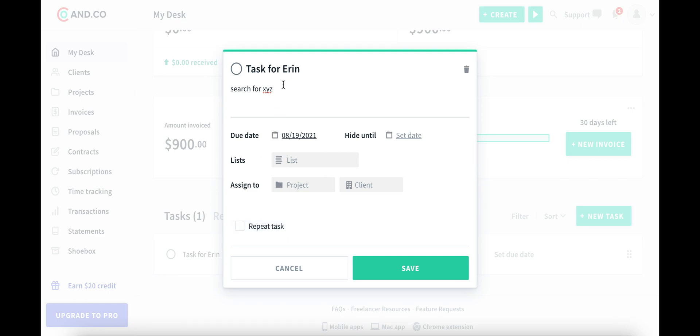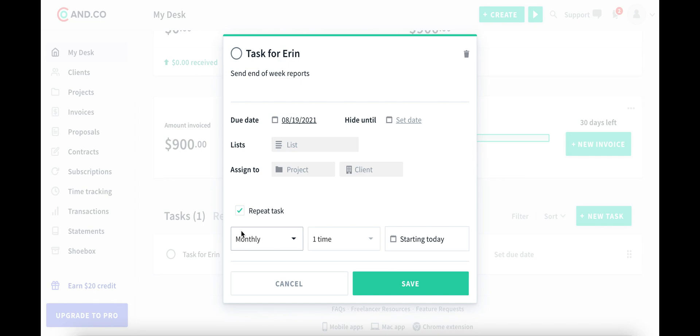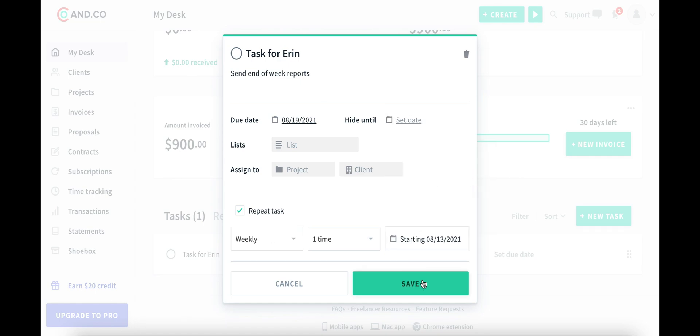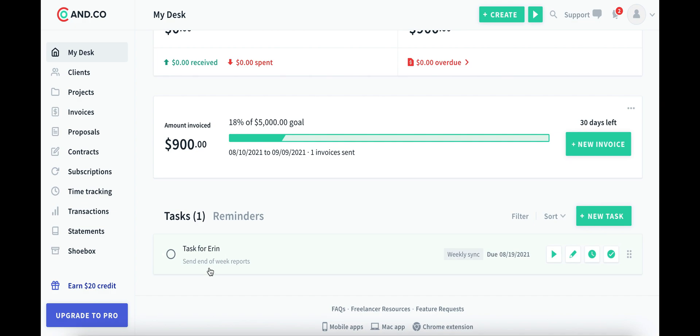So if you have to send end of week reports to your client every week, you can make this repeatable. It'll repeat weekly, set it for a Friday. So new task, you'll know that every single Friday, you've got an end of the week report to send out to your people.